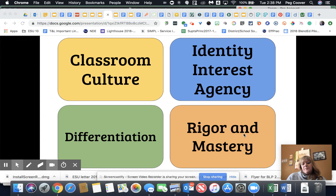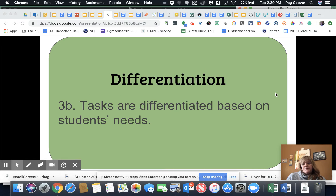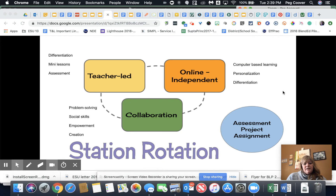Today's topic is differentiation, and differentiation is a best practice for blended learning because of the small group instruction that we strive for when creating learning opportunities for students. That small group instruction is differentiated based on student needs, and when a student is not in a small group with a teacher, those tasks the teacher assigns are also differentiated based on student needs.